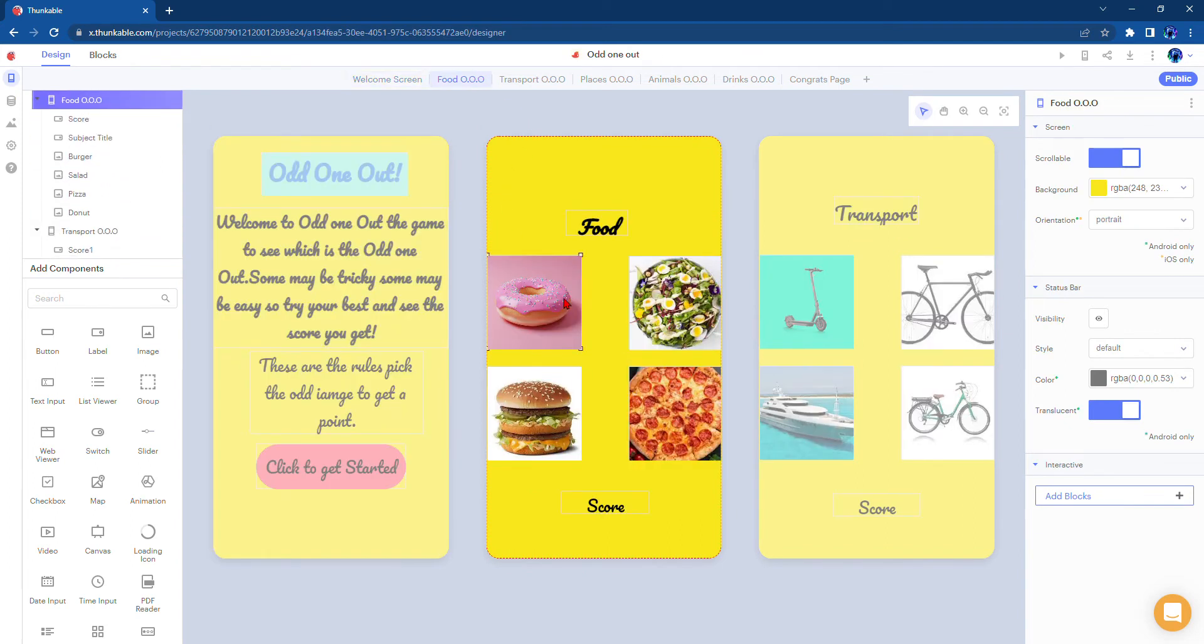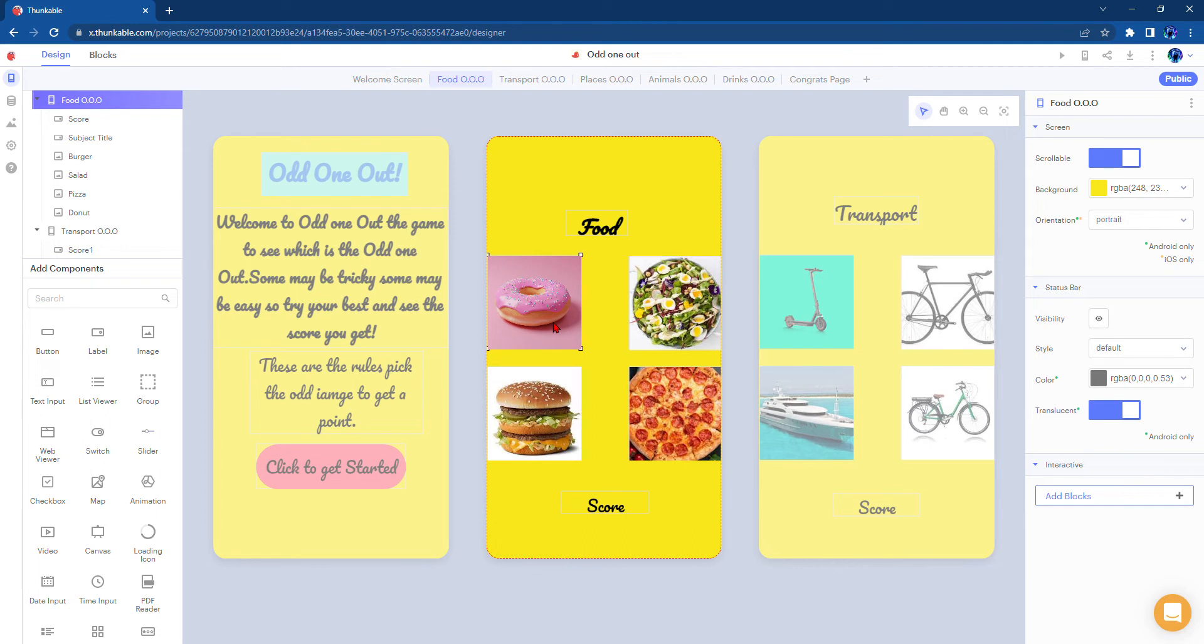Now in this page you have four images just like the other four pages do, and one of the images is the odd one out.